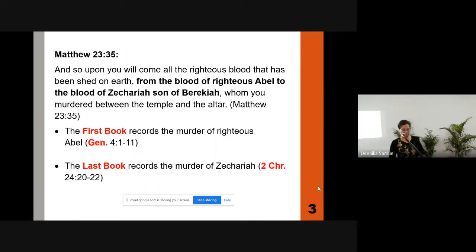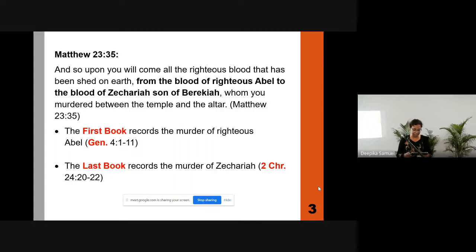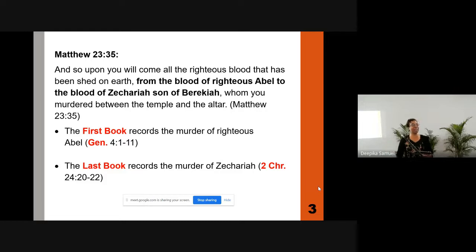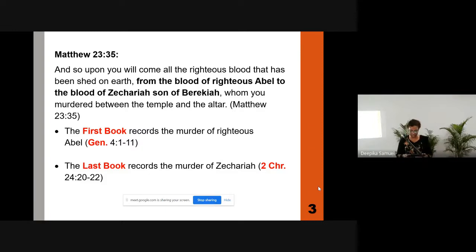Another reference is Luke 24:27, which says: 'And beginning with Moses and all the prophets, he explained to them what was said in all the scriptures concerning himself.' The term 'beginning with Moses' refers to the Torah, and 'all the prophets' refers to the Nevi'im. Using the Torah, the Nevi'im, and the writings that follow, the Lord explains how the Messiah is described in the Old Testament. So the arrangement of the original Hebrew Bible was different from the English arrangement we see today.